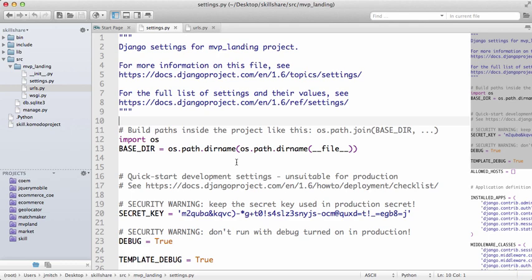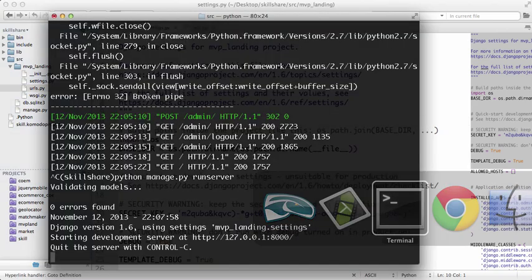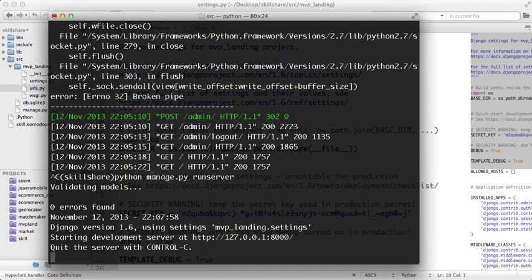Now that you have your Django project started and opened in Komodo Edit, it's important to note that you use Terminal to get your Django project started, not Komodo Edit. Sometimes people think that's where you start your project, but it's not - always use Terminal or your command prompt.